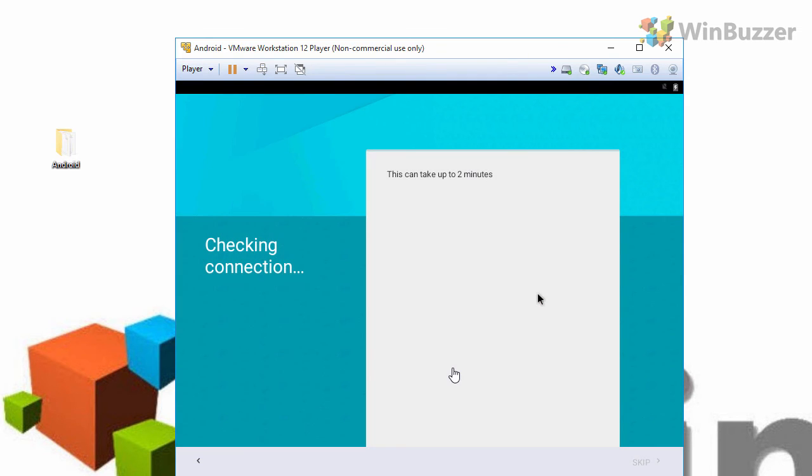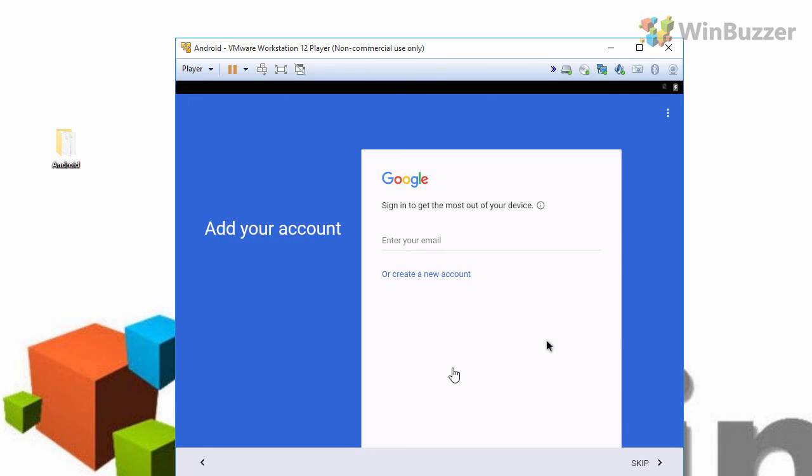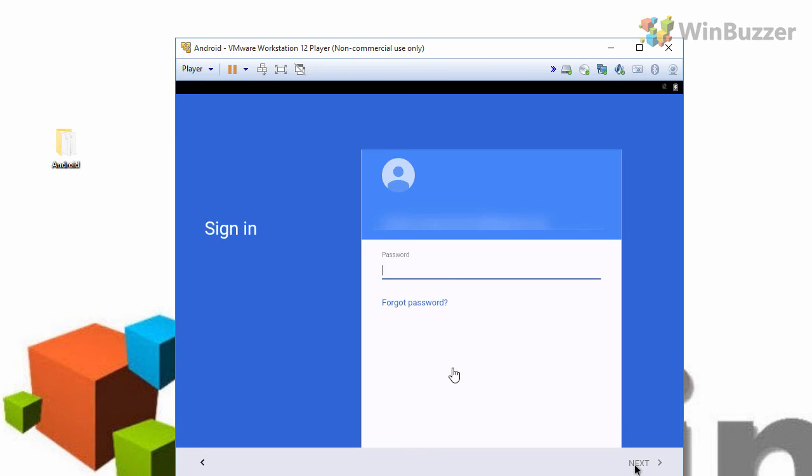Android will just catch the internet directly so there is no problem. When you see the google sign in you know that the internet is working. Put your email address and password to log in.